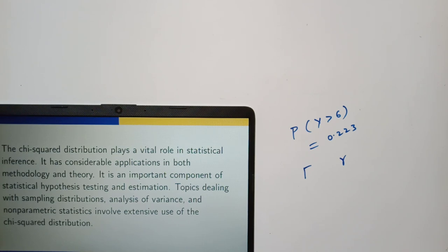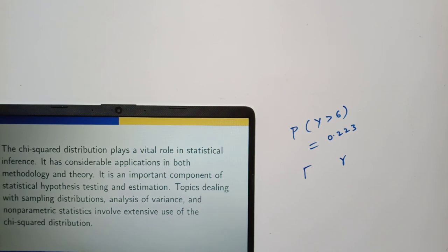With this, we have covered all basic concepts of Chapter 3 on continuous probability distributions. Thank you.